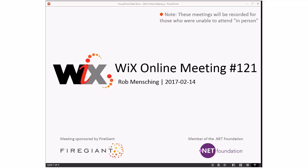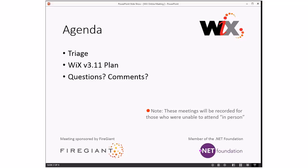Good morning, good afternoon, good evening — this is the Wix online meeting 121. Happy Valentine's Day to all of you. I have a little bit of a cold, so if I sound funny, that's what it is. As always, these meetings are recorded for those people that were unable to attend. We've got some interesting stuff to talk about at the back end of this meeting, so let's go ahead and look at the agenda, which doesn't look that exciting, but it is.